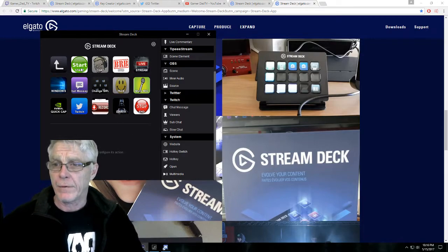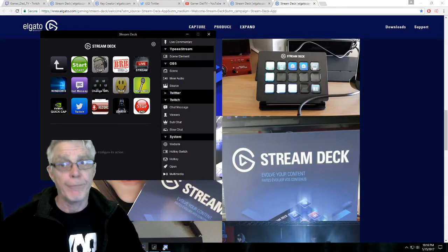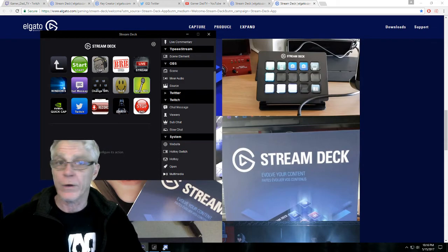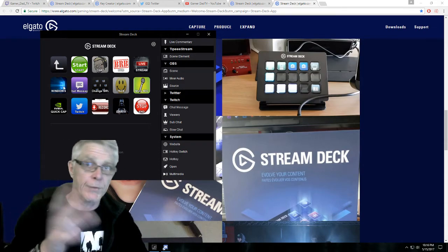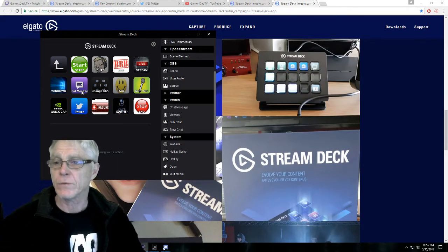So what did I do? I configured all of my OBS scenes. So I got to start chat, be right back, live streaming. If I go to Windows and we open up a URL and look up stuff, whatever, this one's kind of cool.